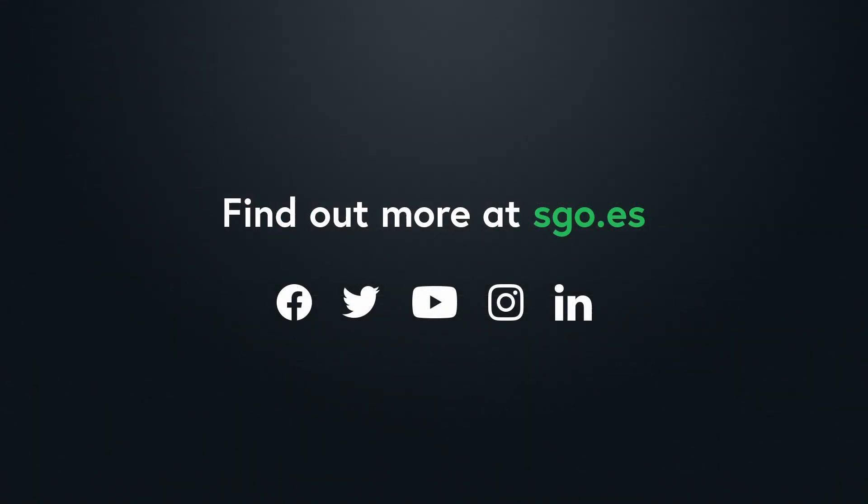We hope you enjoyed this tutorial. Subscribe to our YouTube channel or follow us on social media if you want to keep up with the latest news on Mystica technology. Thank you for watching, and see you in the next video.